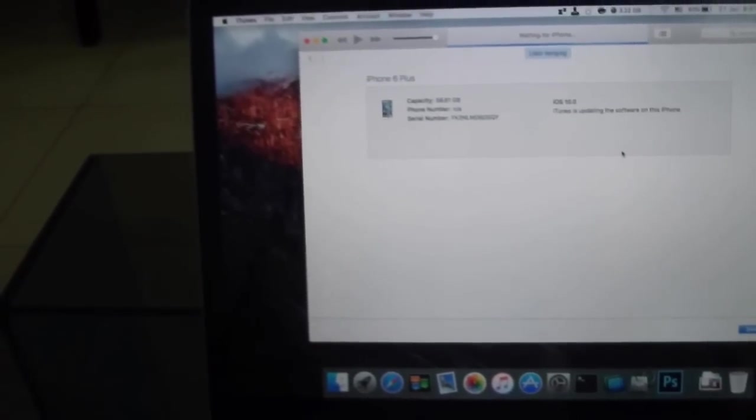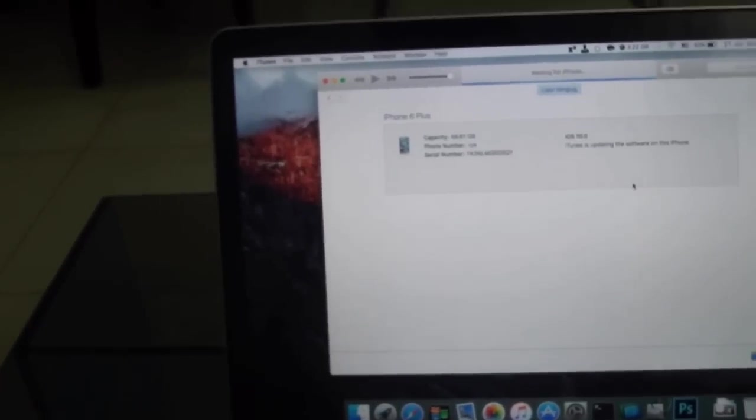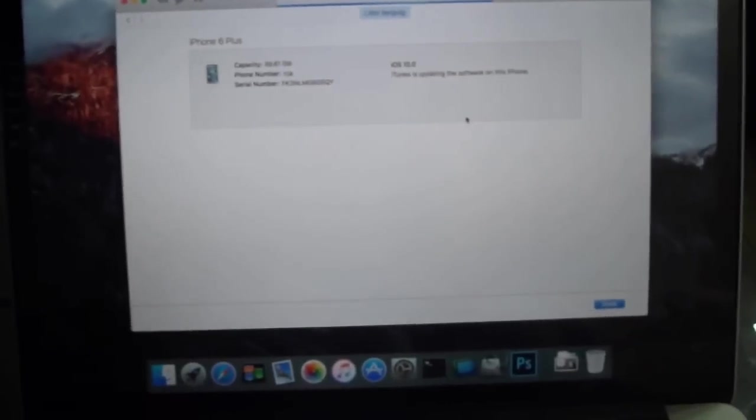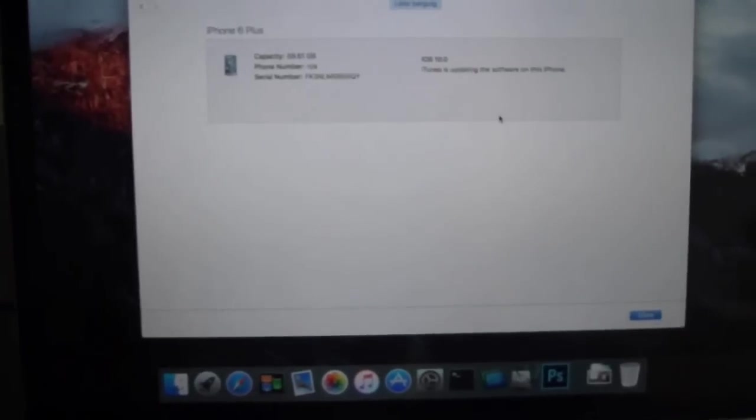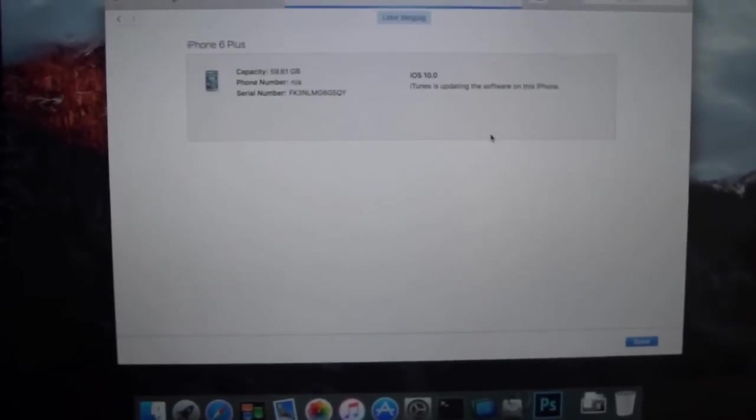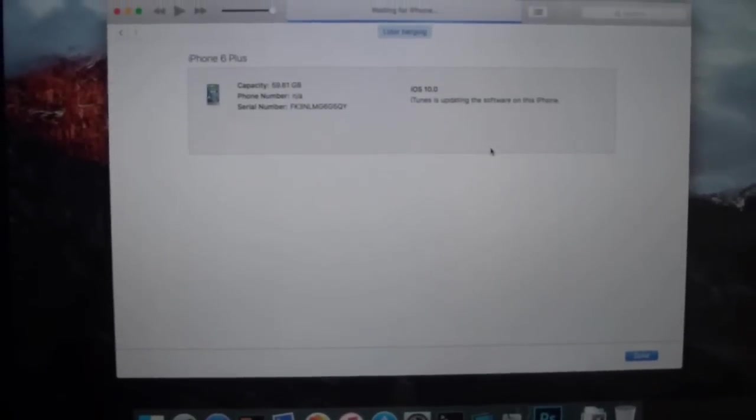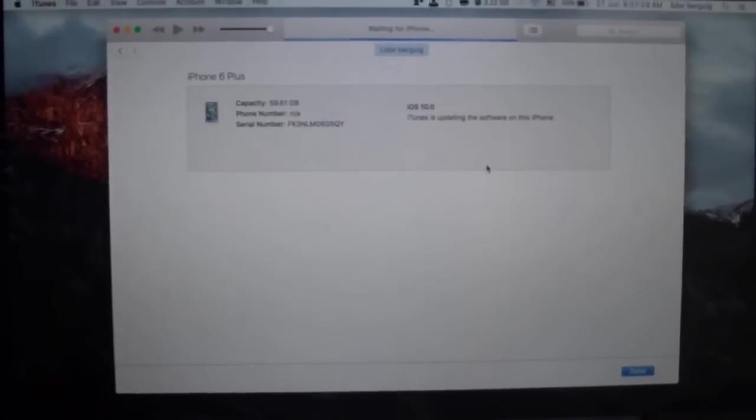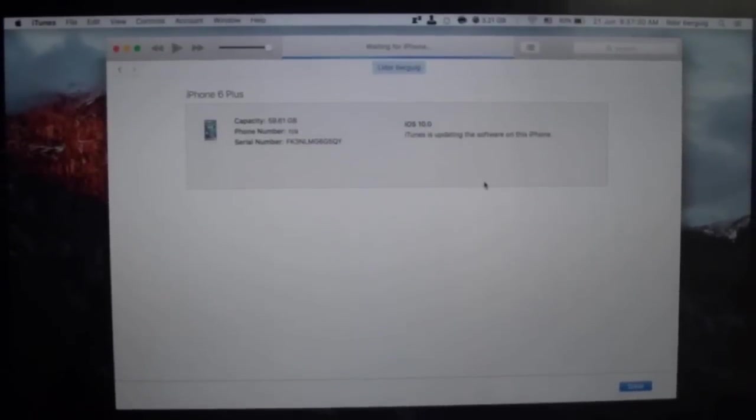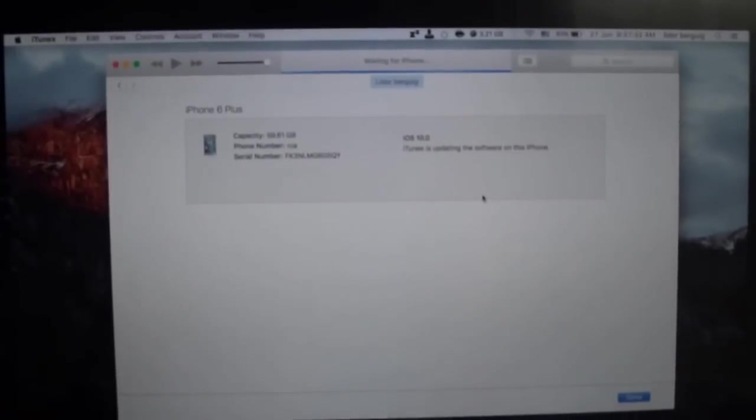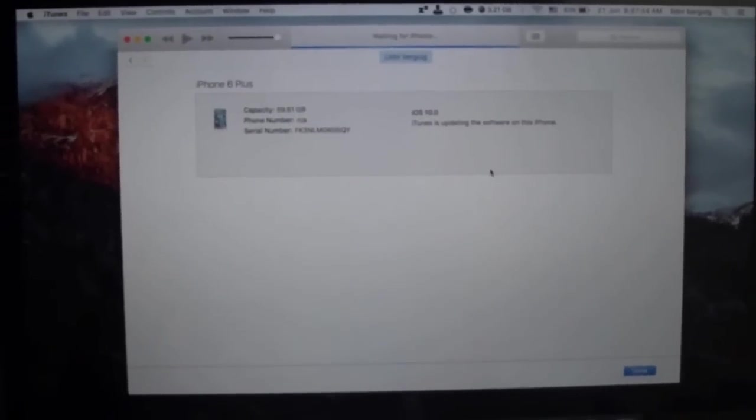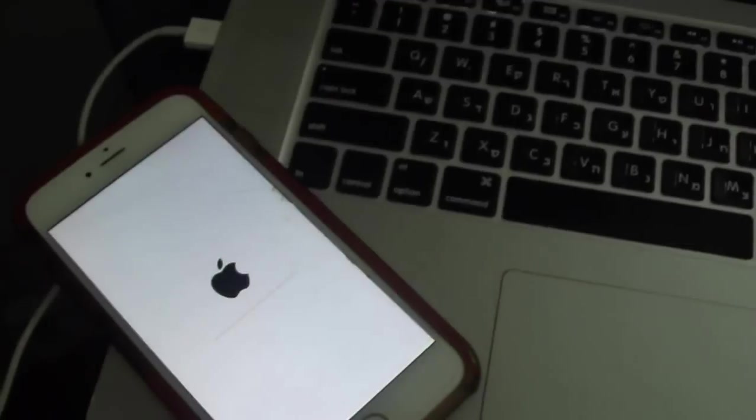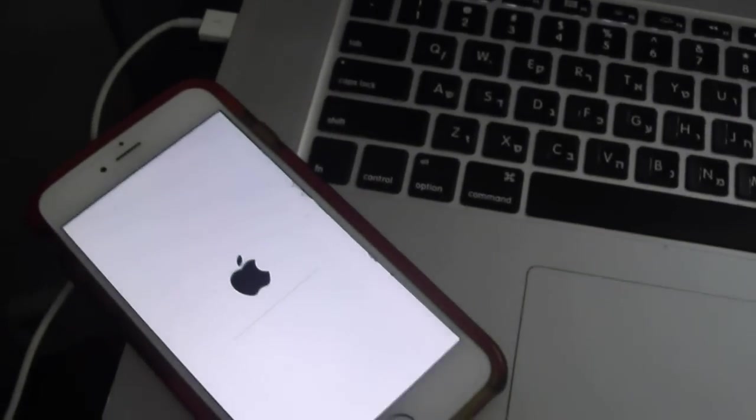Don't forget, you need an original cable, not fake, original, designed by Apple. It's taking a long time.